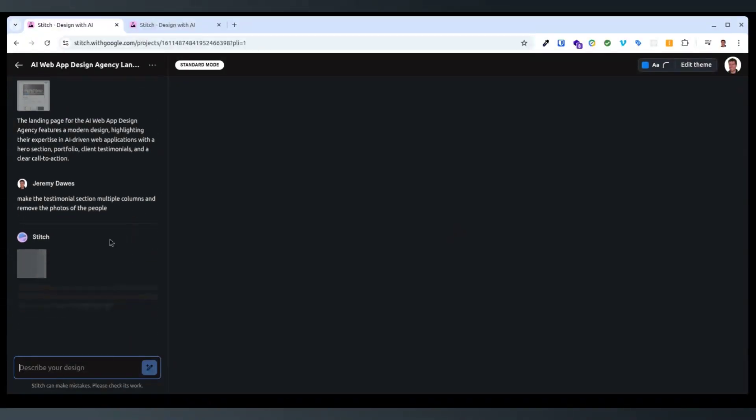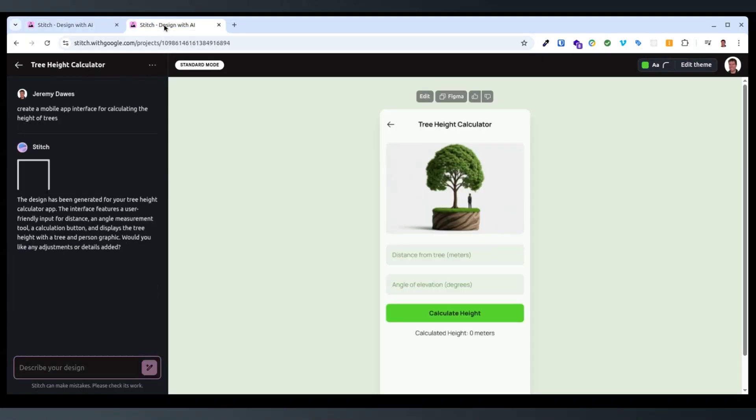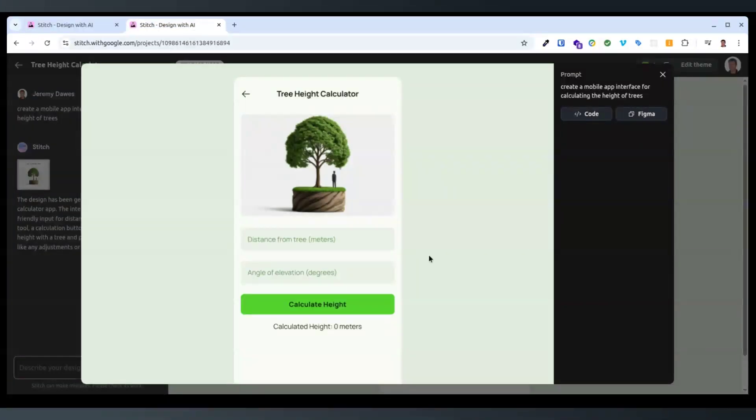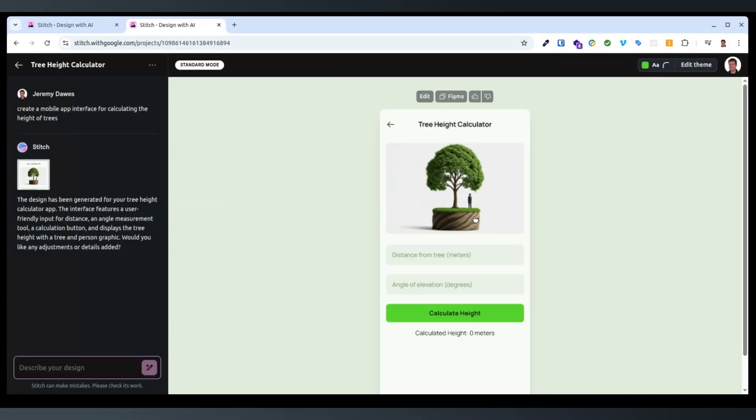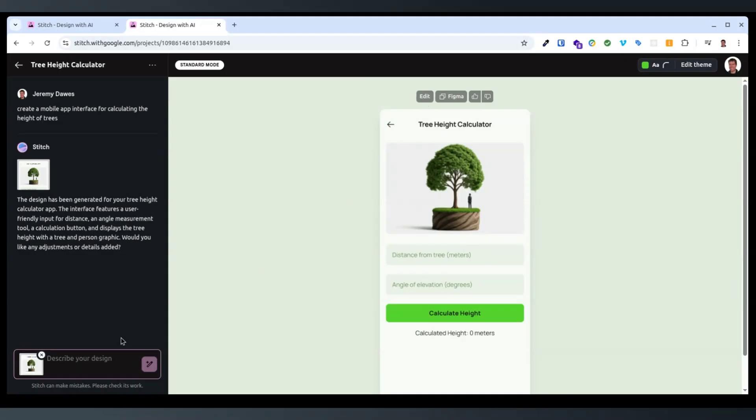And then it will do another one. Okay, so this is our tree height calculator. I don't think these are actually, you can't actually use these, they're just a demo. But you can take it to Figma or type in a change.